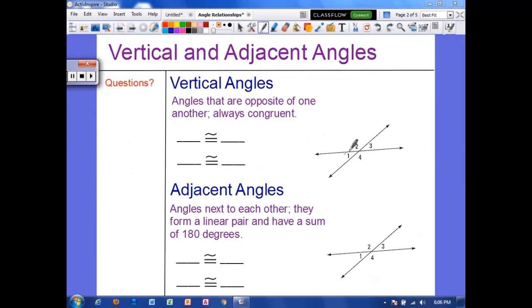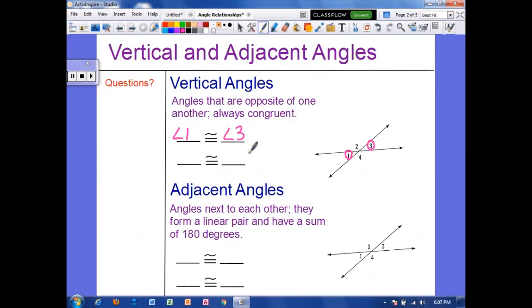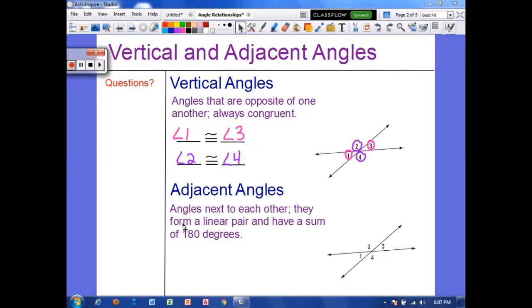The third type of angles is called vertical angles. When two lines intersect, the angles opposite one another are always congruent. Looking at these angles: angle one and angle three are equal in measure, and angle two and angle four also have the same measure. This is vertical angles.